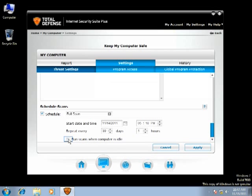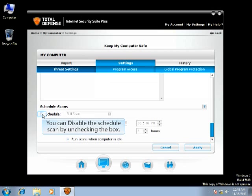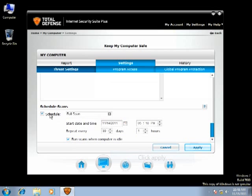You can select this option to run the scan when it's idle. You can uncheck to disable that option. You can even enable or disable the Schedule Scan by unchecking the box. Click Apply to save the changes.